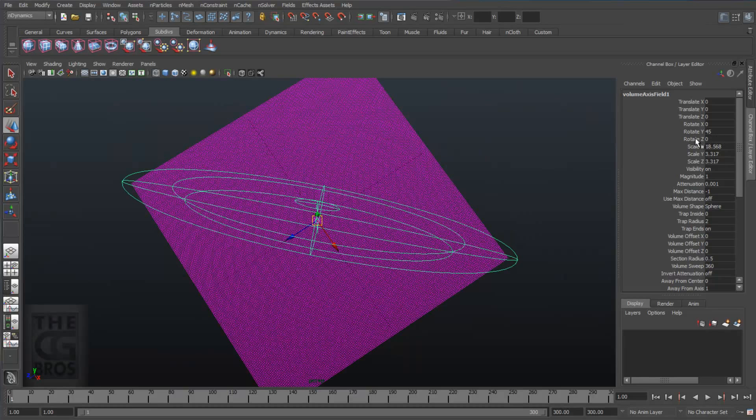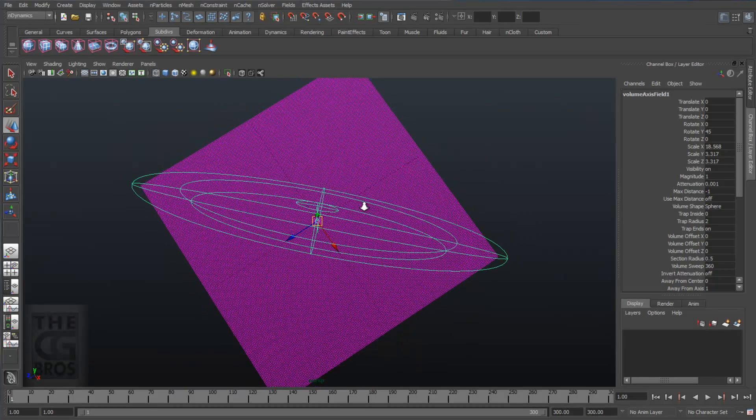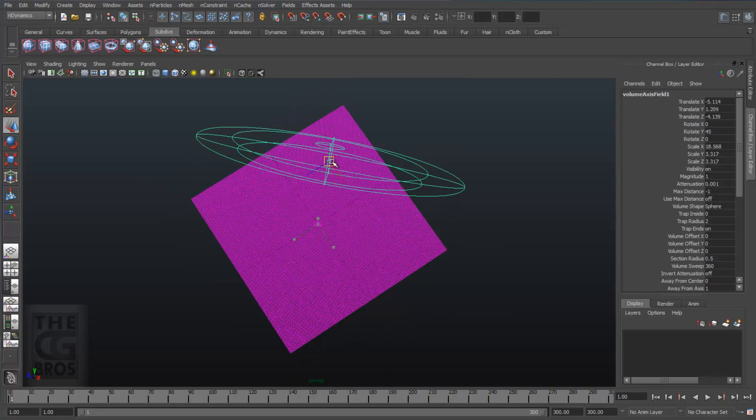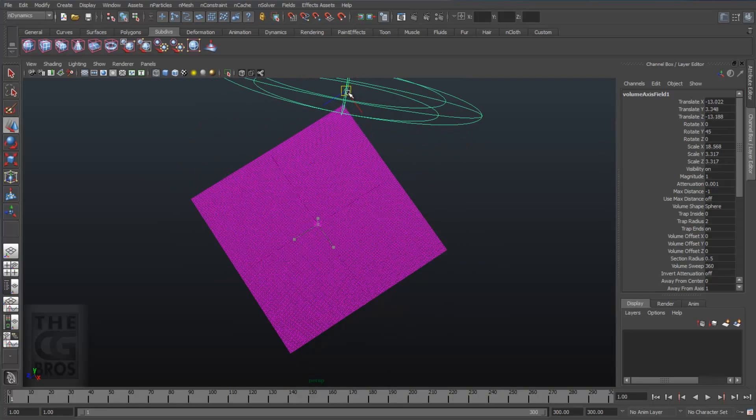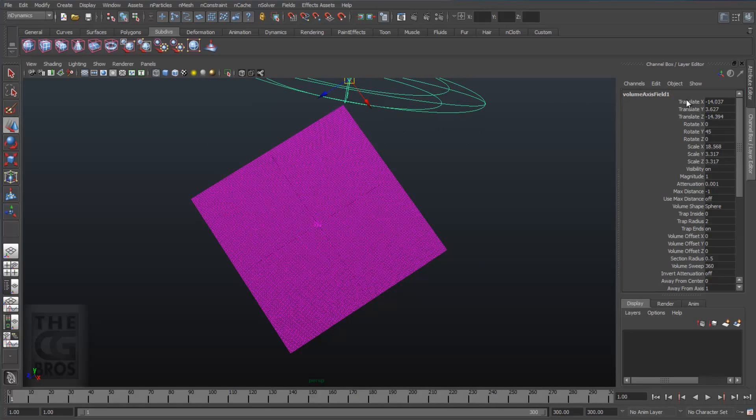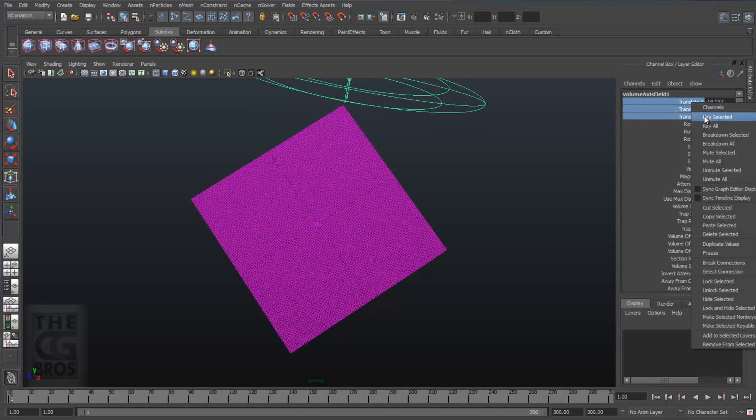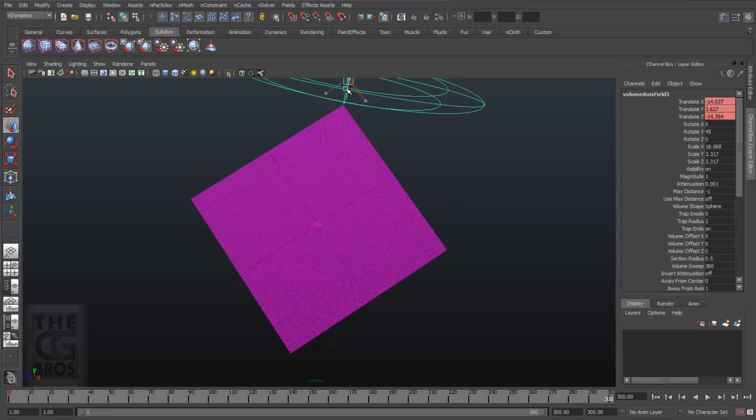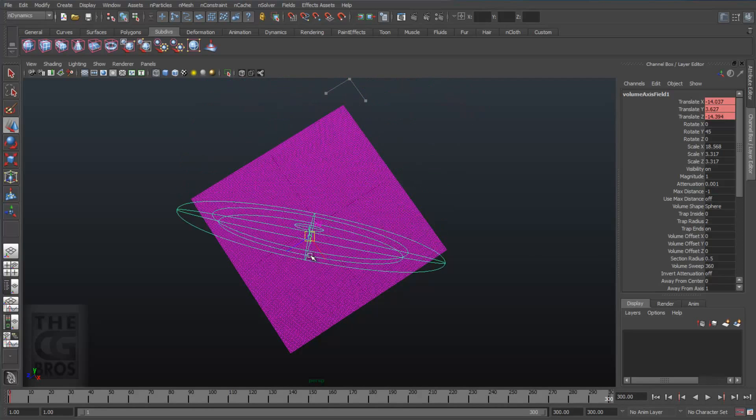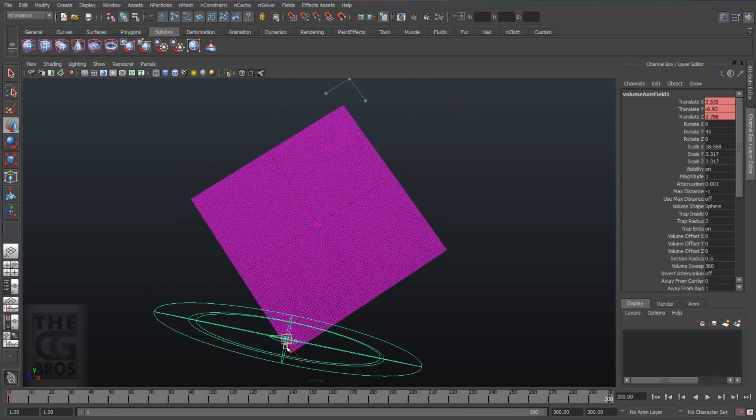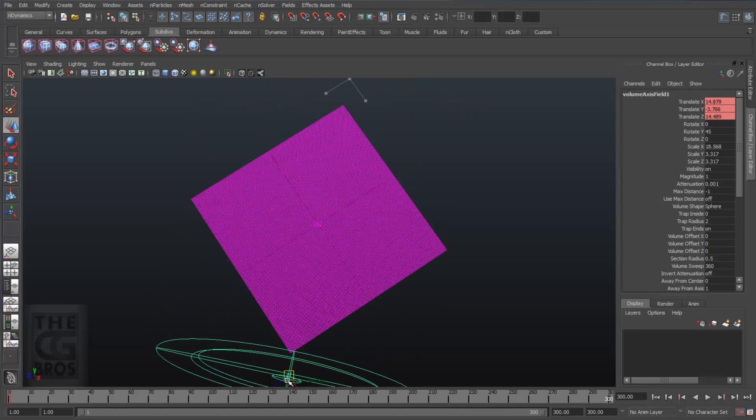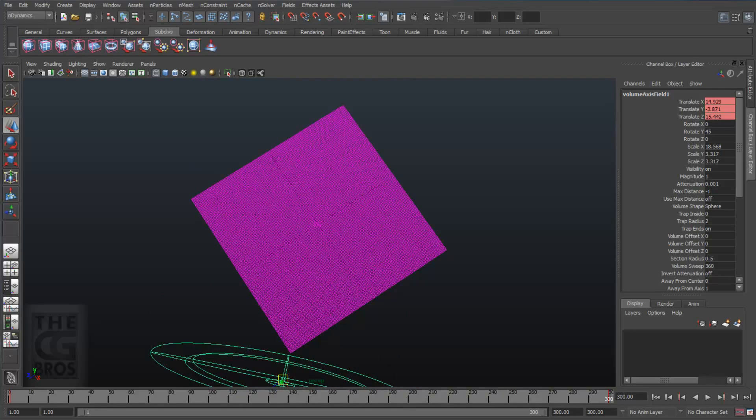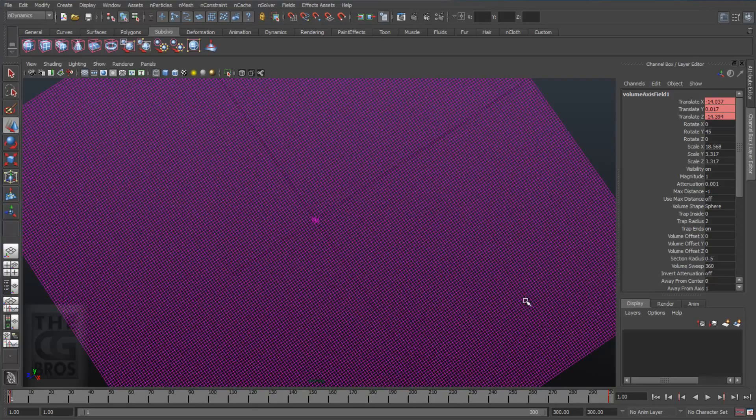Now we've rotated our volume axis field 45 degrees and I'll place it at one corner of the nCloth object, then set a keyframe by highlighting the translate channels and right clicking and setting a key on selected. I'll also turn on auto keyframe and hit the back one frame button to go to the end of the timeline and move the volume axis field to the opposite corner. This will move the volume field through the nCloth object from one corner to the other over the duration of the timeline.